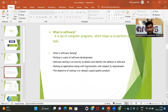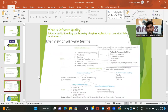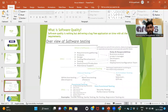The objective of testing is to release a good quality product. We do testing to release a bug-free application to the customer. The customer needs a bug-free, good quality product from the software company. Software quality means delivering a bug-free application on time with all the requirements fulfilled.